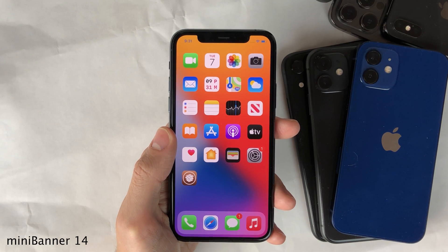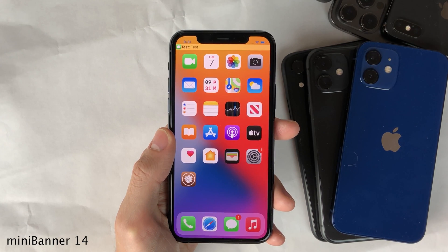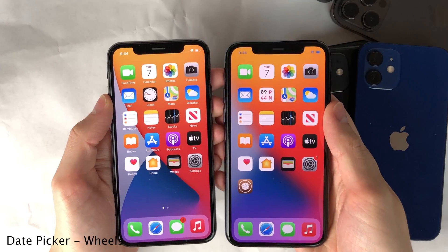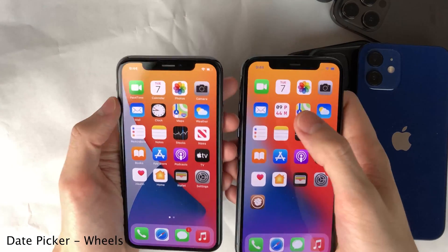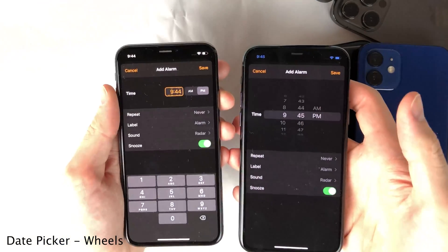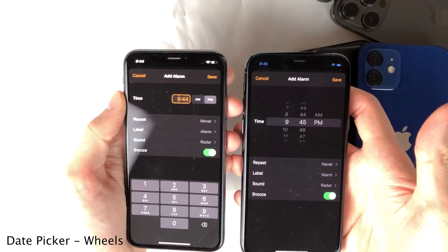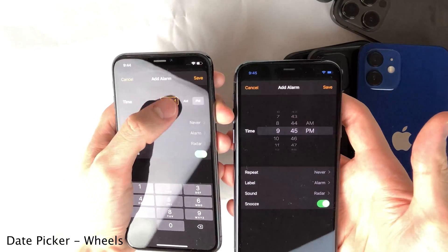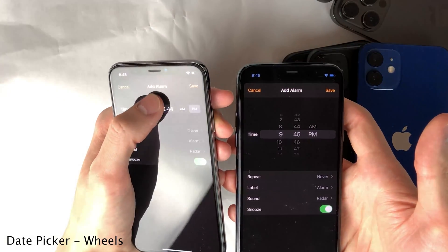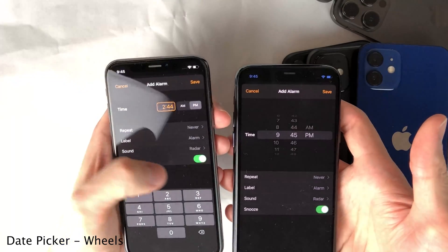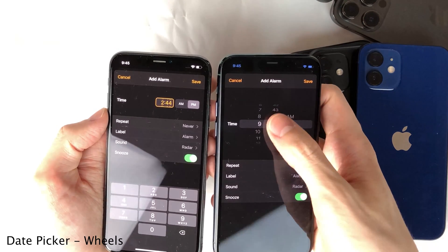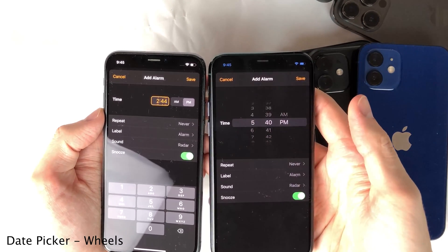Mini Banner 14 makes the drop-down banner notifications much smaller, so as not to block so much of your content. In iOS 14, Apple changed the standard date and time picker from the wheel mechanism used in previous versions to a new mechanism. If you miss the old mechanism, Date Picker Wheels brings it back — you could still use it like a wheel by spinning it, or type in information.